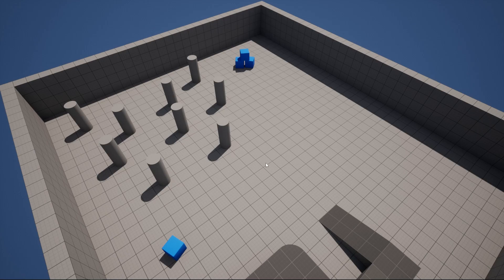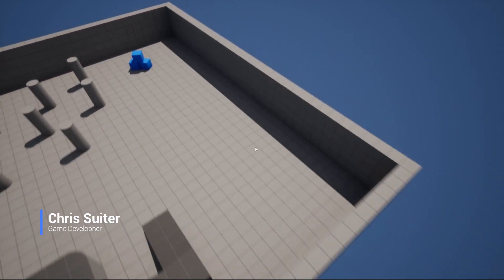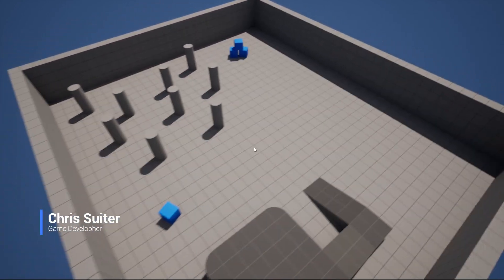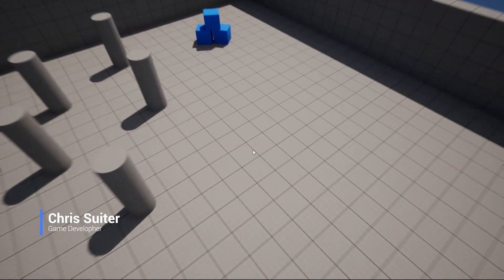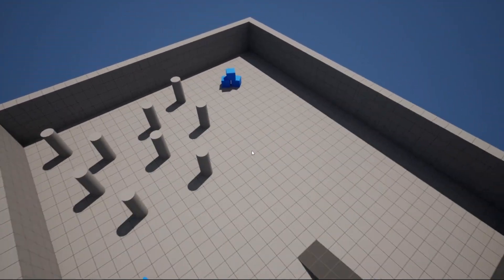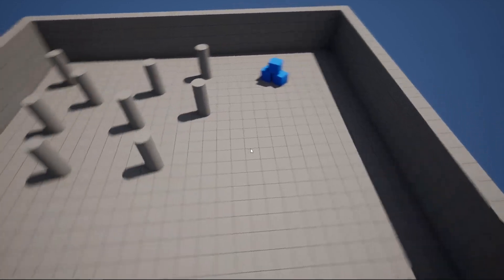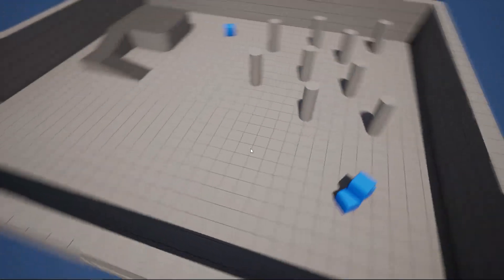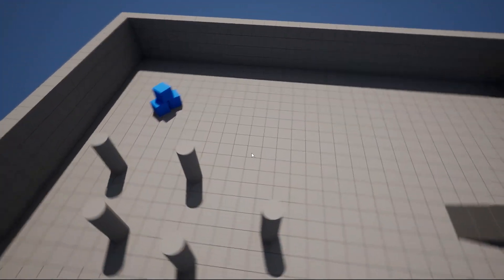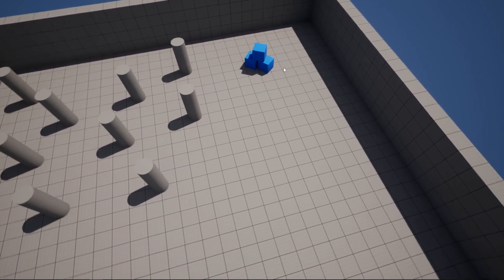Hello. In this tutorial, I'll create an RTS player camera in C++. The player will be able to move around using the directional keys, zoom in and zoom out with the mouse wheel, rotate using keys for incremental rotation, and use the mouse wheel for free rotation.